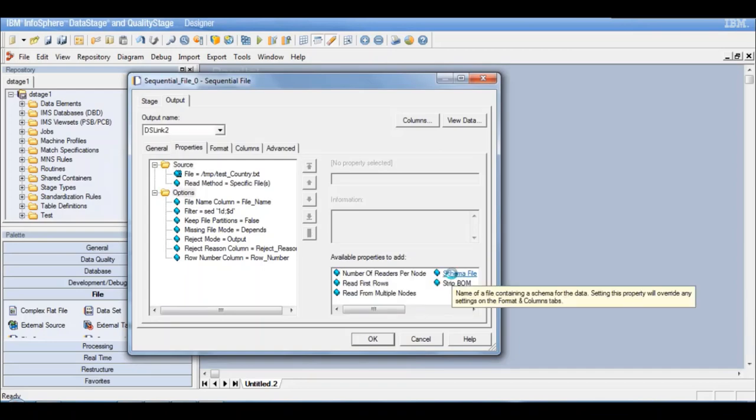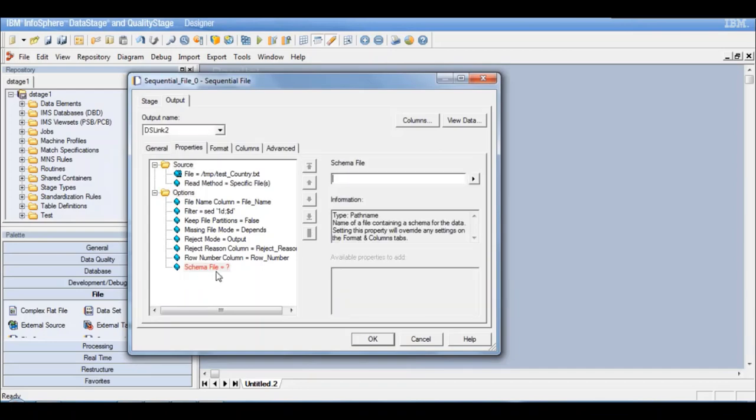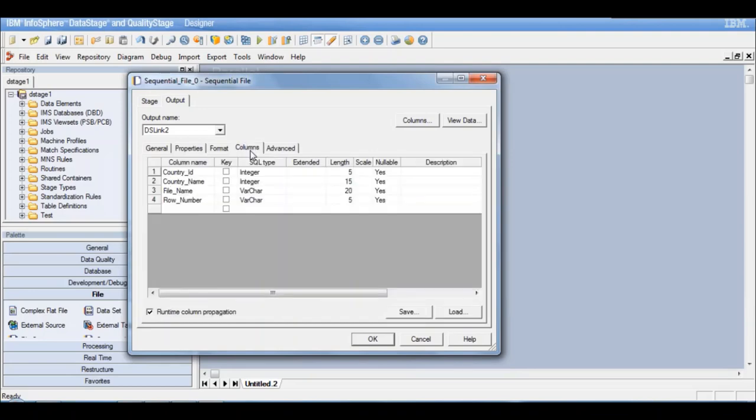When you use the property of runtime column propagation, you do not need to define the columns here, but all the columns which are defined in your schema file or if you're using any other stage in your source will be propagated to your next stage. We have to be careful while we use it for other stages. For a sequential file, this needs to be enabled only when we are reading from a schema file.